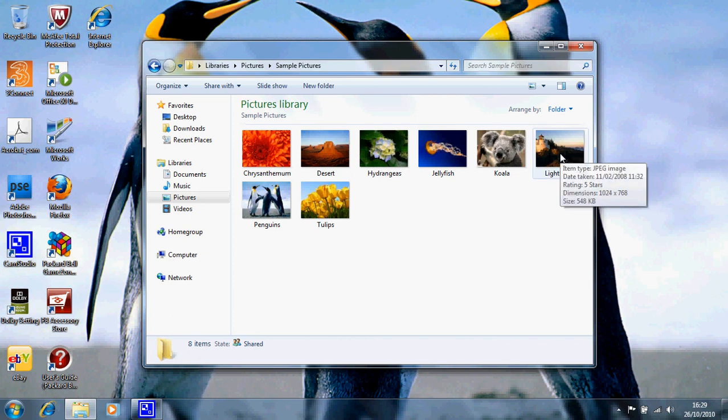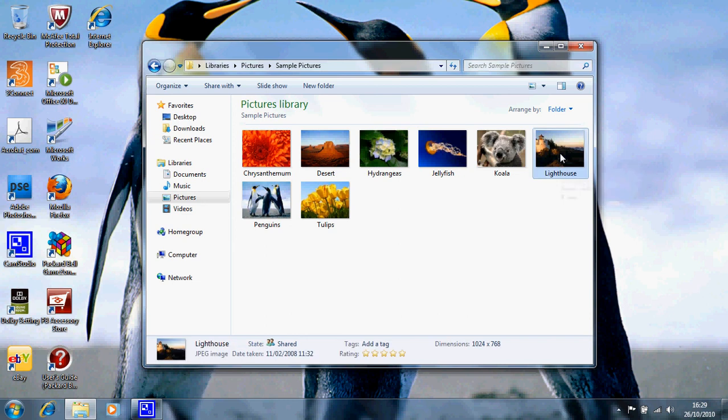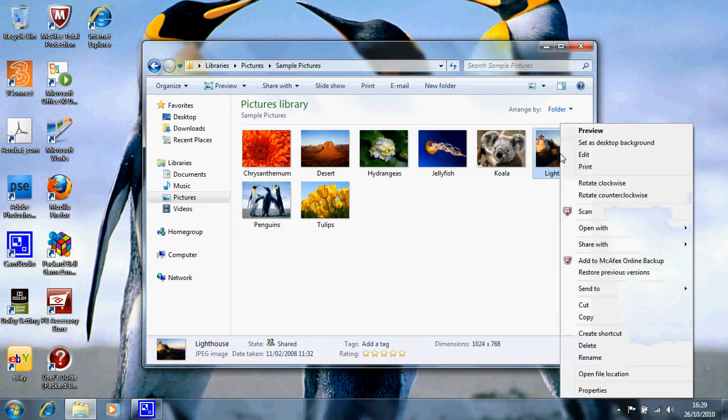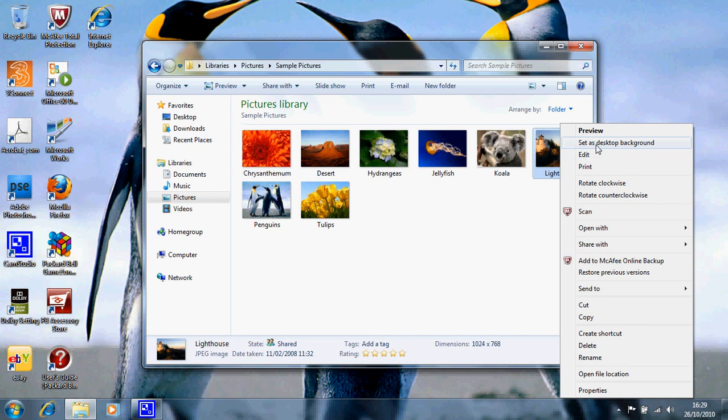So hold our mouse over the lighthouse, right click it and then the second option down is to set as desktop background. Now if you had pictures of the family or friends and you wanted to have them as your background picture this is a simple way of doing it. By going to your pictures, right clicking your mouse and then going down to set as desktop background.